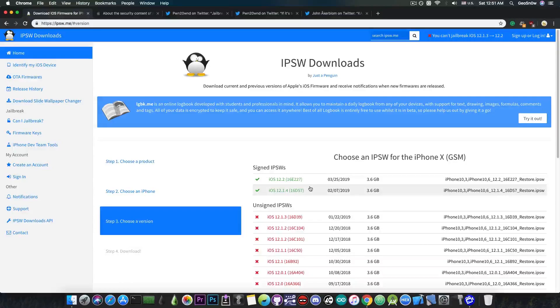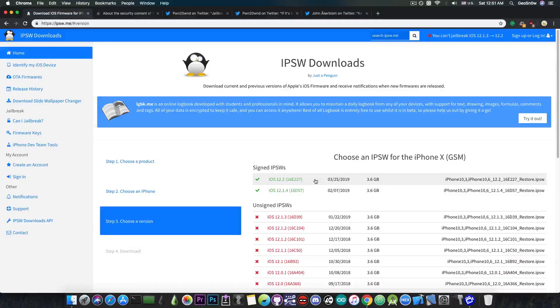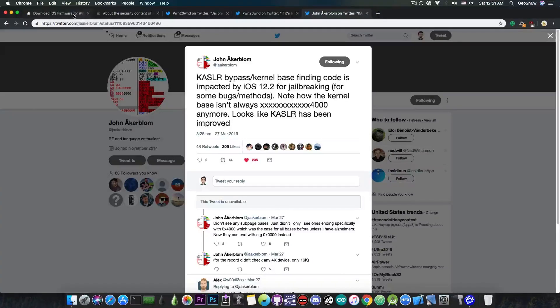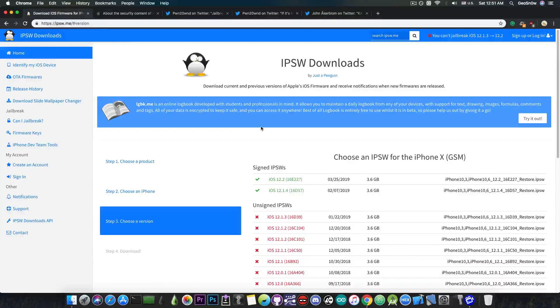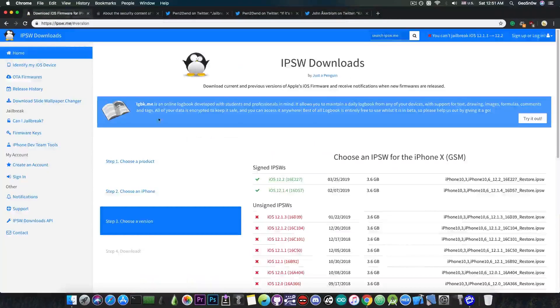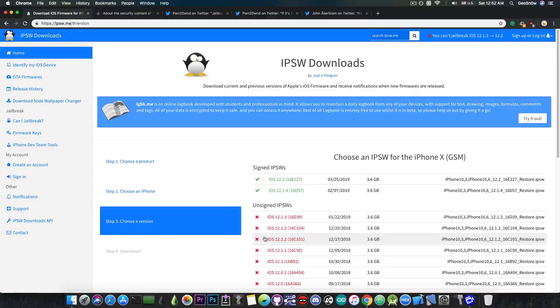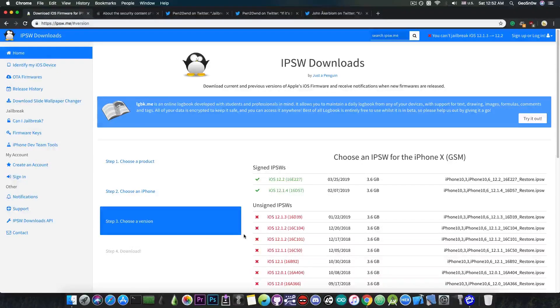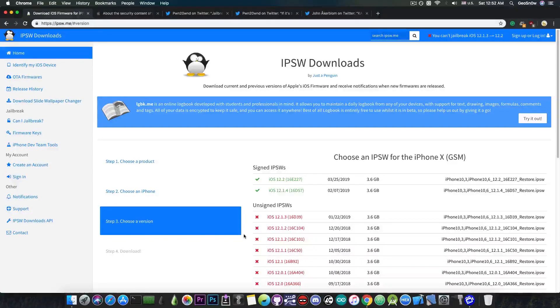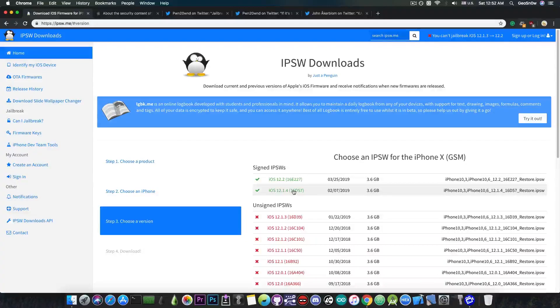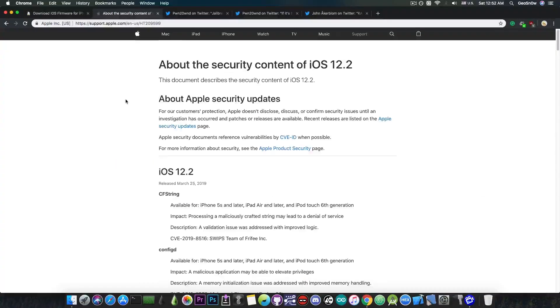Do not update to iOS 12.2. It fixes a lot of vulnerabilities, it improves the KASLR which makes it harder for us to exploit the kernel, and of course there are currently no publicly available vulnerabilities for iOS 12.2. While for iOS 12.1.3 there is already one out and for iOS 12.1.4 we're going to get a sandbox escape exploit very very soon.